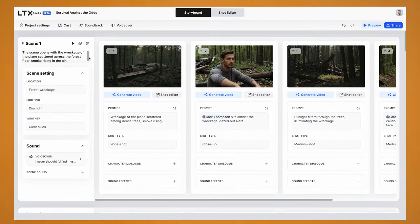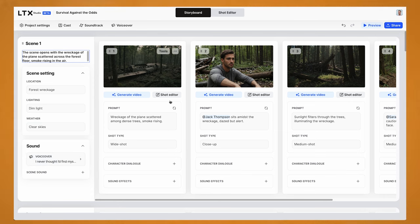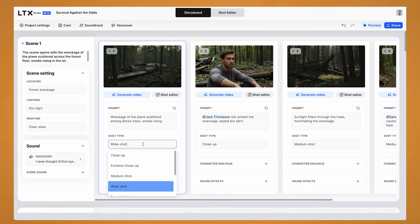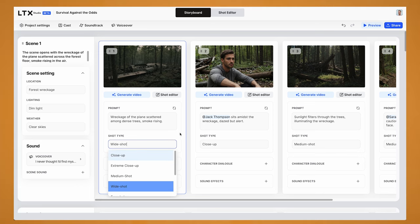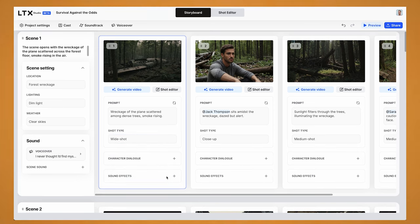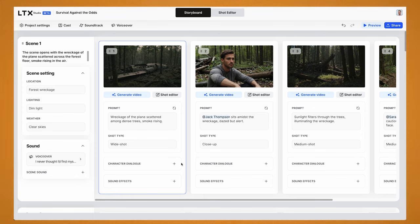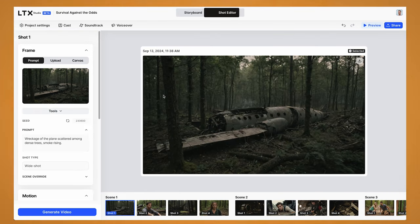From here it gives you a description of the scene, the location, the lighting which you can change, and the weather. You can add in voiceover as well, which will play over the scene. In each shot you can see the prompt that was used to generate the image, the shot type which you can change — they have a bunch of different angles to choose from — character dialogue which you can add in, and sound effects.